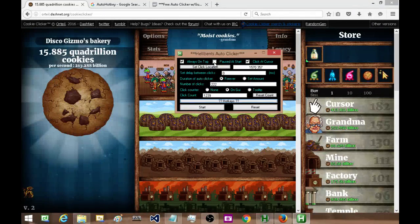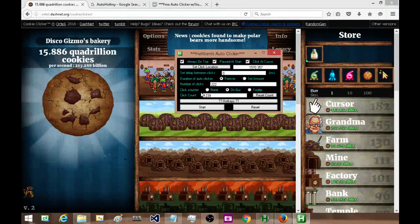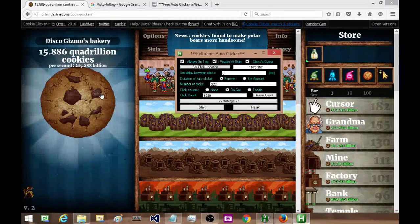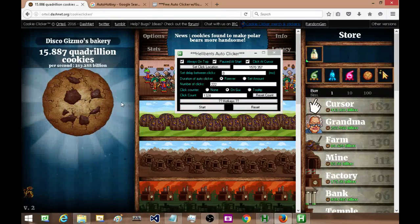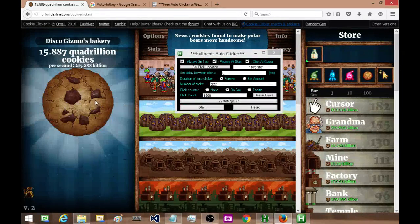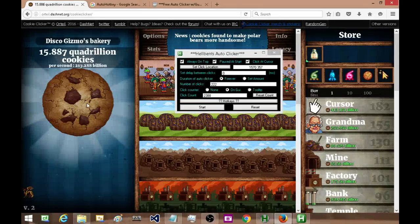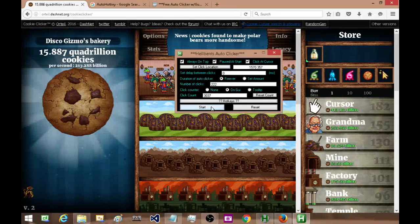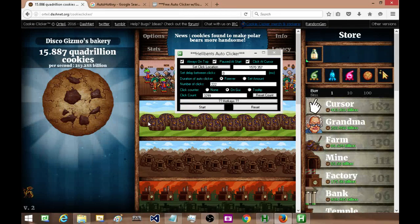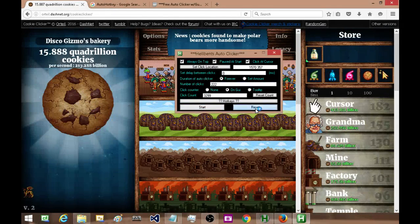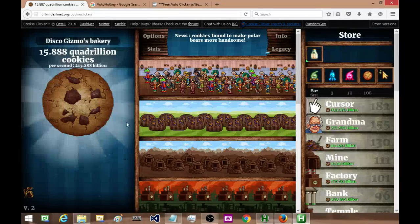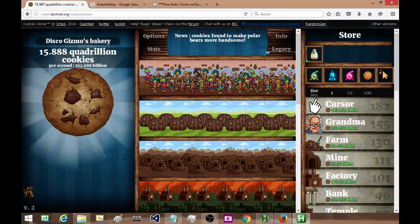Let me see, anything else here that I need to go over? Pause at start just means that when I start the auto clicker, it'll start paused.